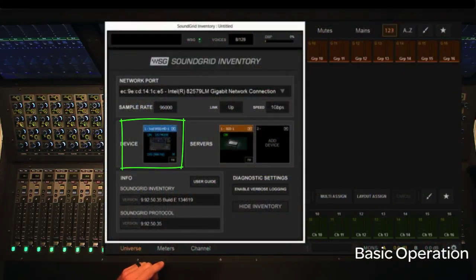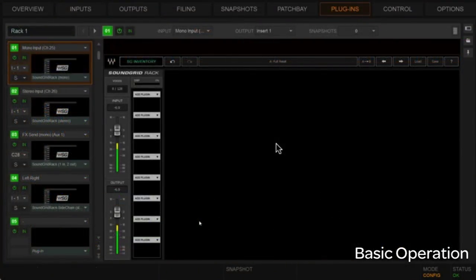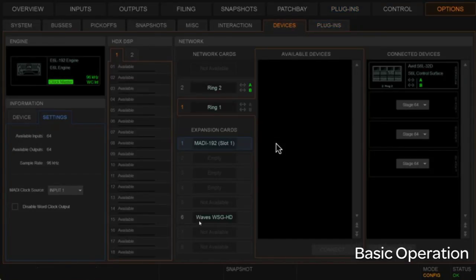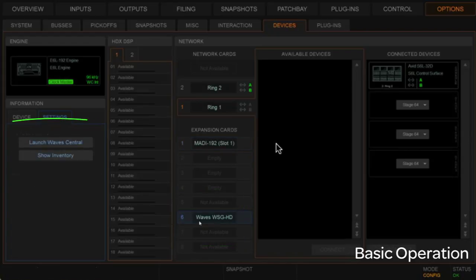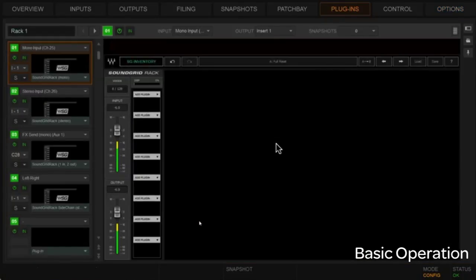You can also reach that inventory on our Devices page — go to Devices and you'll see Waves SoundGrid rack in slot six. Clicking on it shows the inventory the same way. It's important to note you can also launch Wave Central from here if your console is attached to the internet.